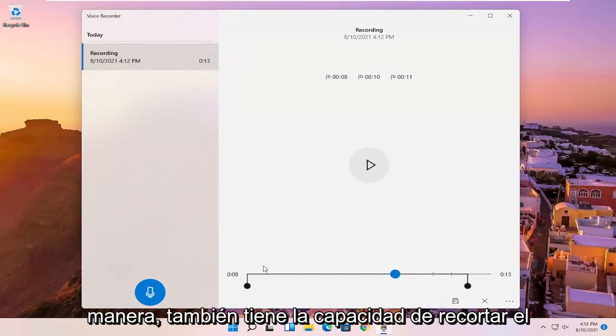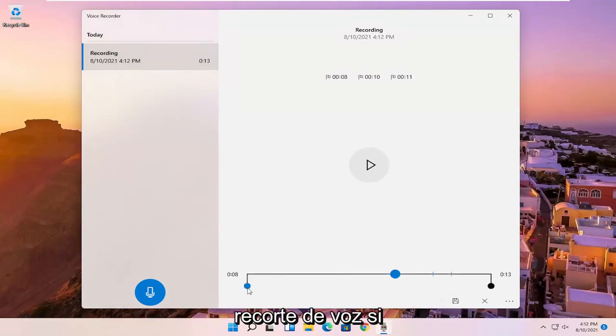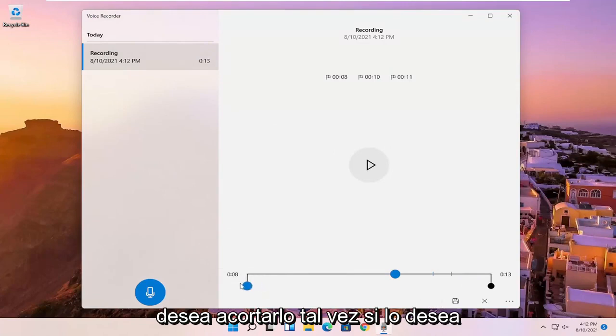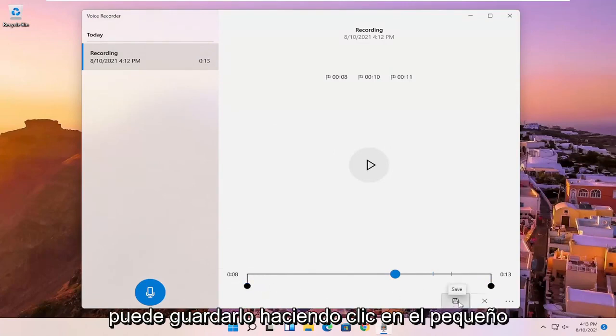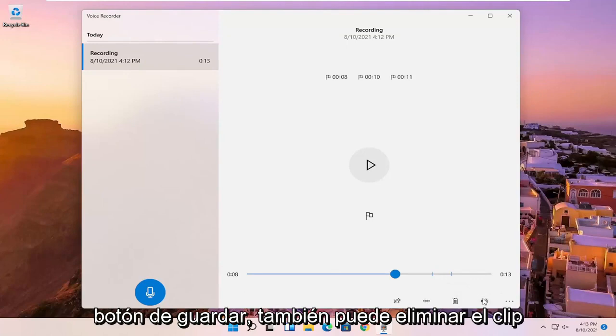You also have the ability to trim the voice clipping as well if you want to make it shorter, perhaps, if you want to cut out the beginning or the end. And you can save it by clicking the little save button.